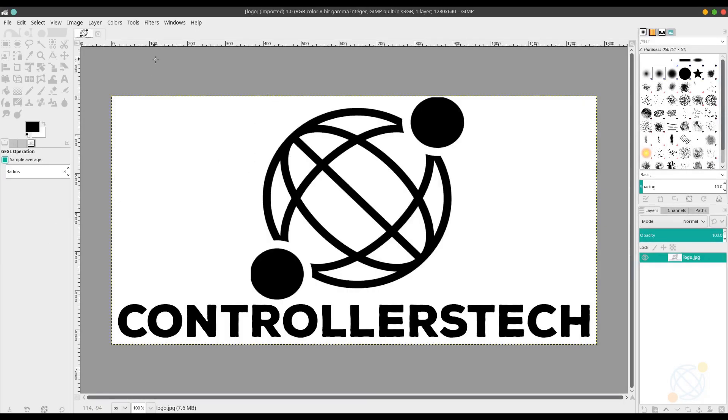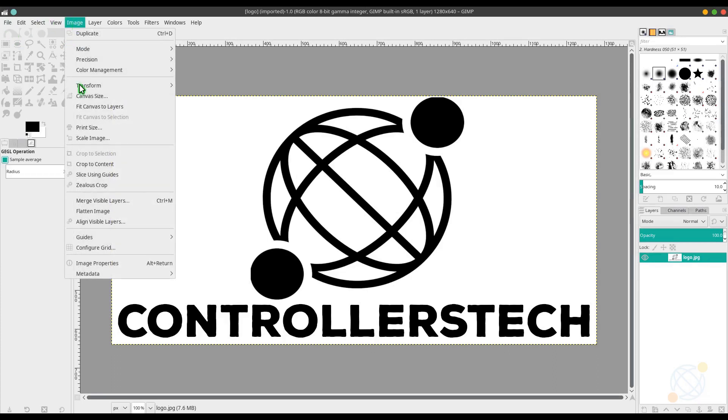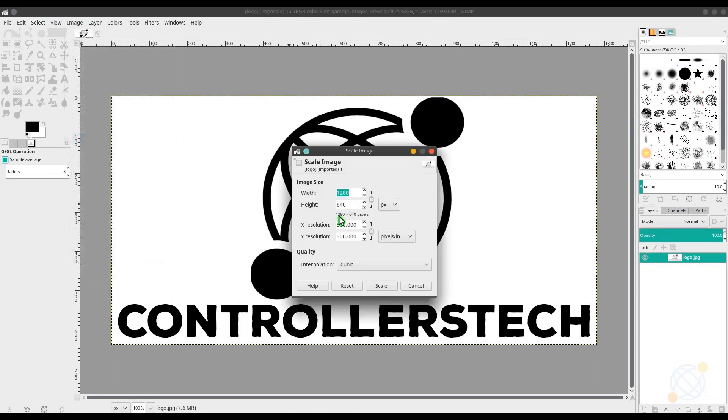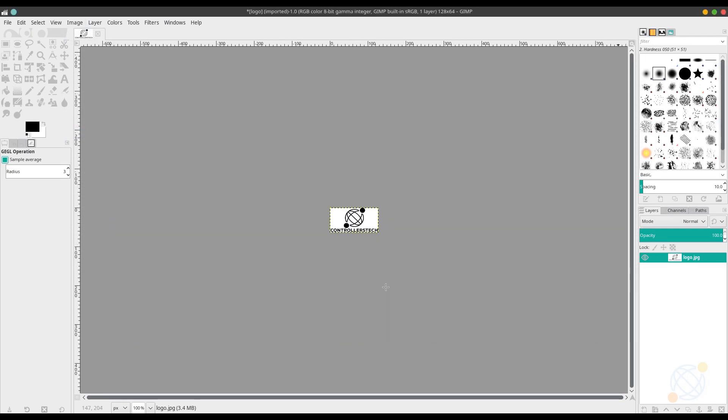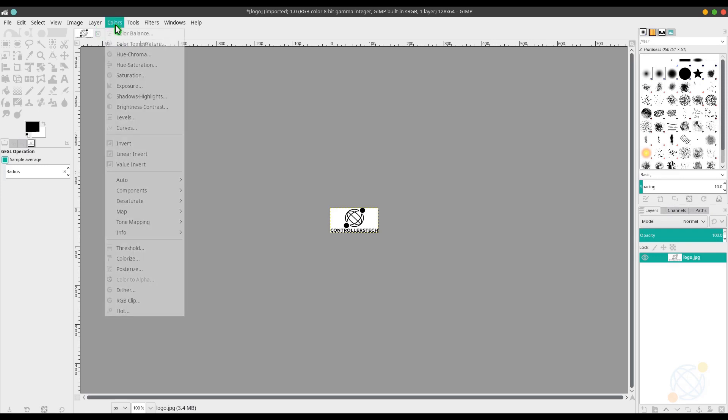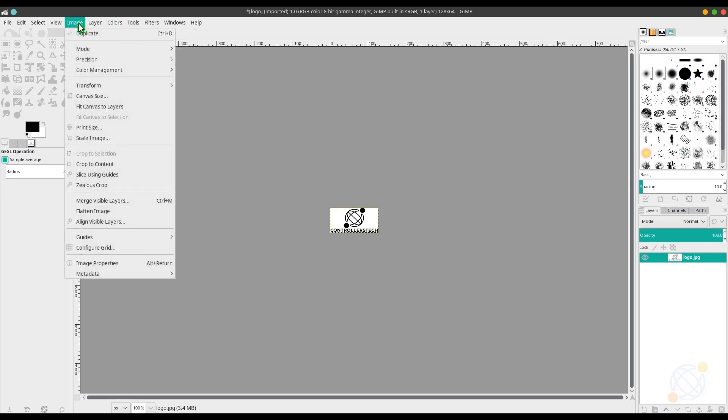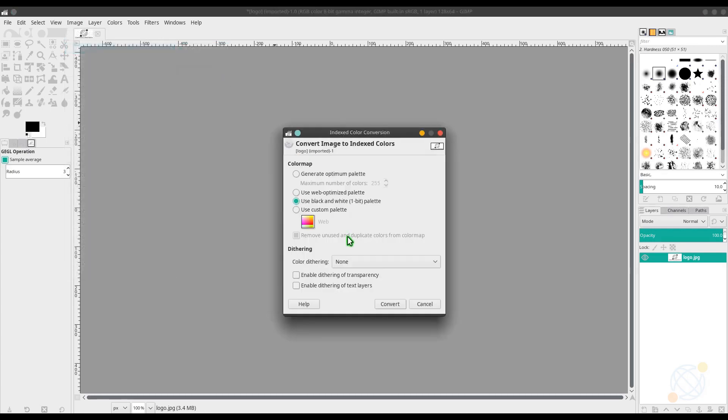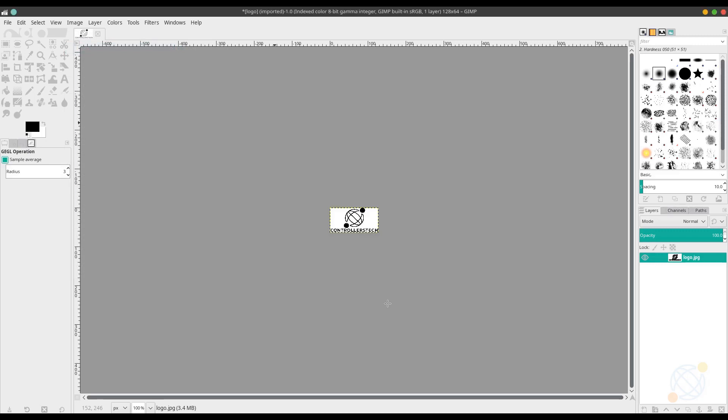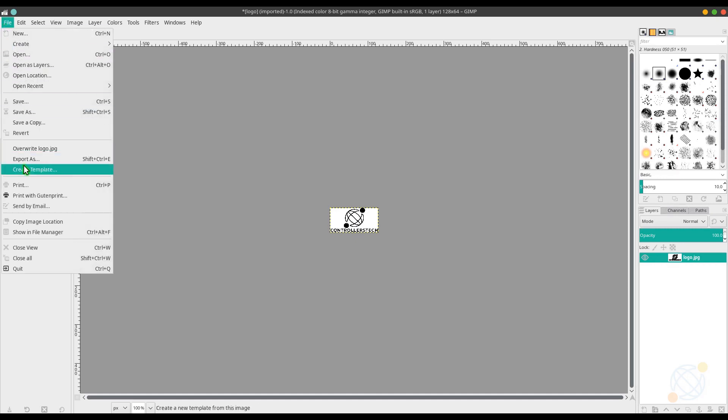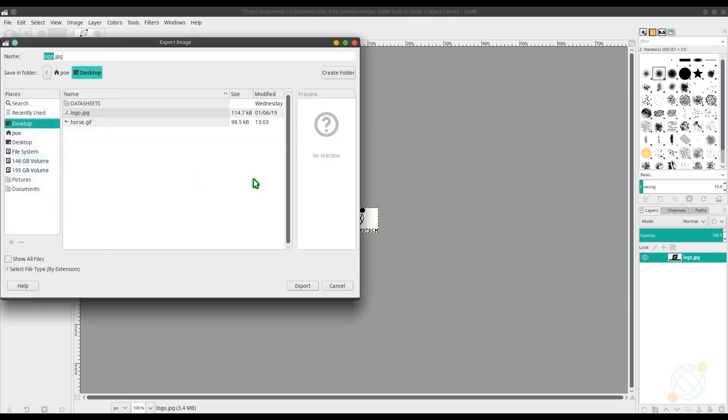First thing we need to do is resize the image to 128 by 64. Next, we need to change the color index to one bit, black and white only. And now, we can export this image as a bitmap image with BMP extension.